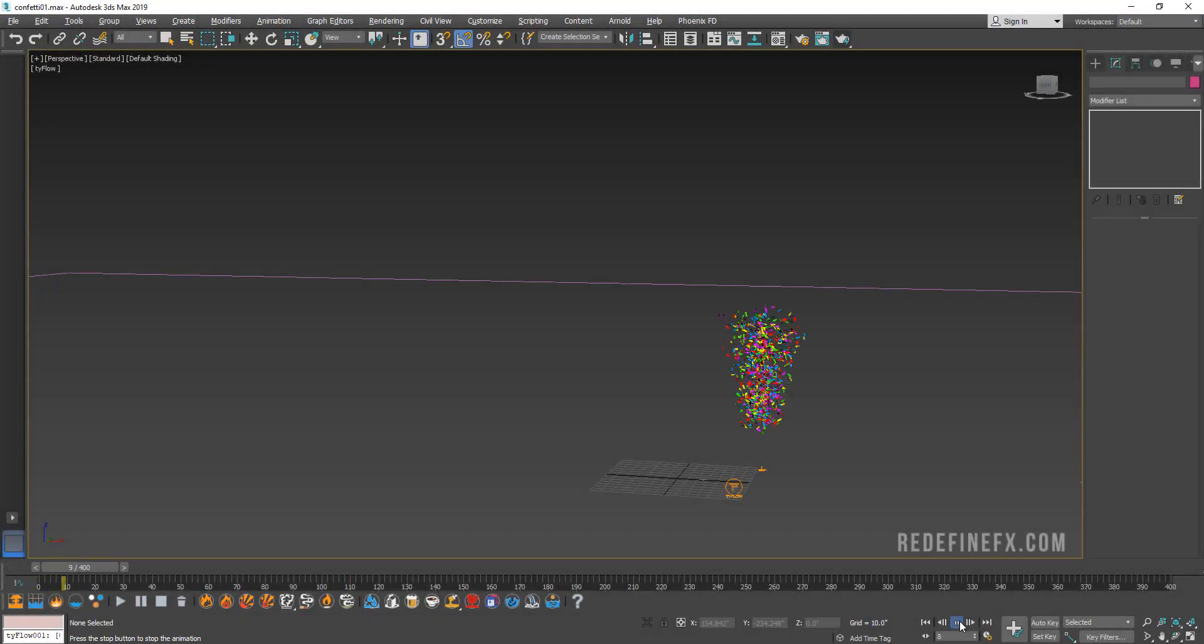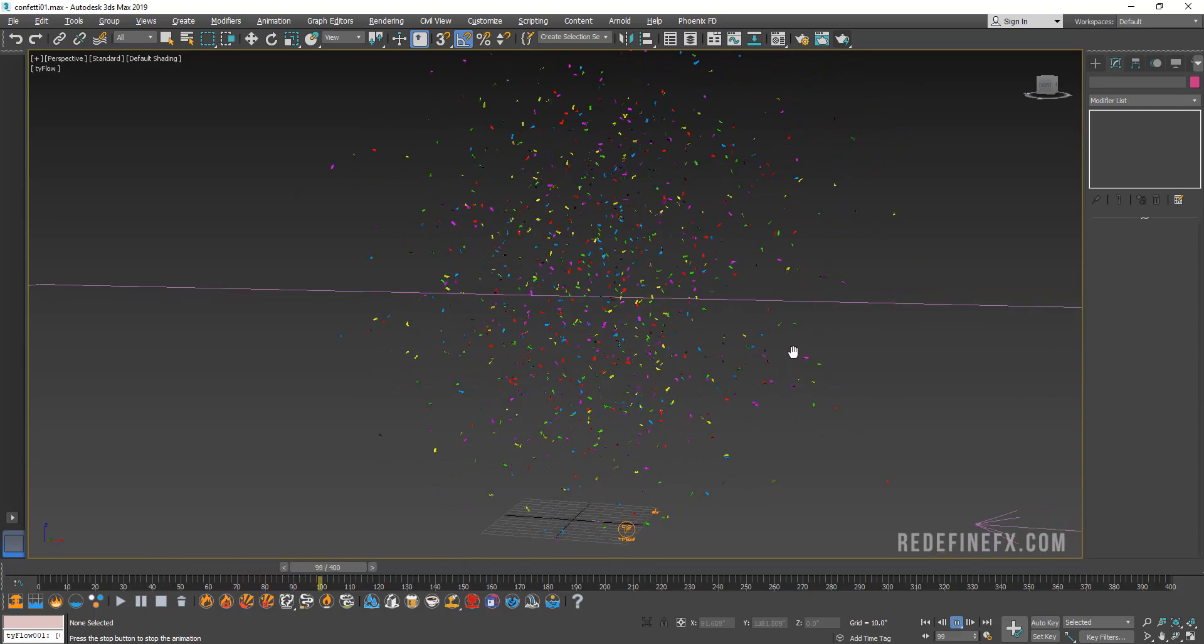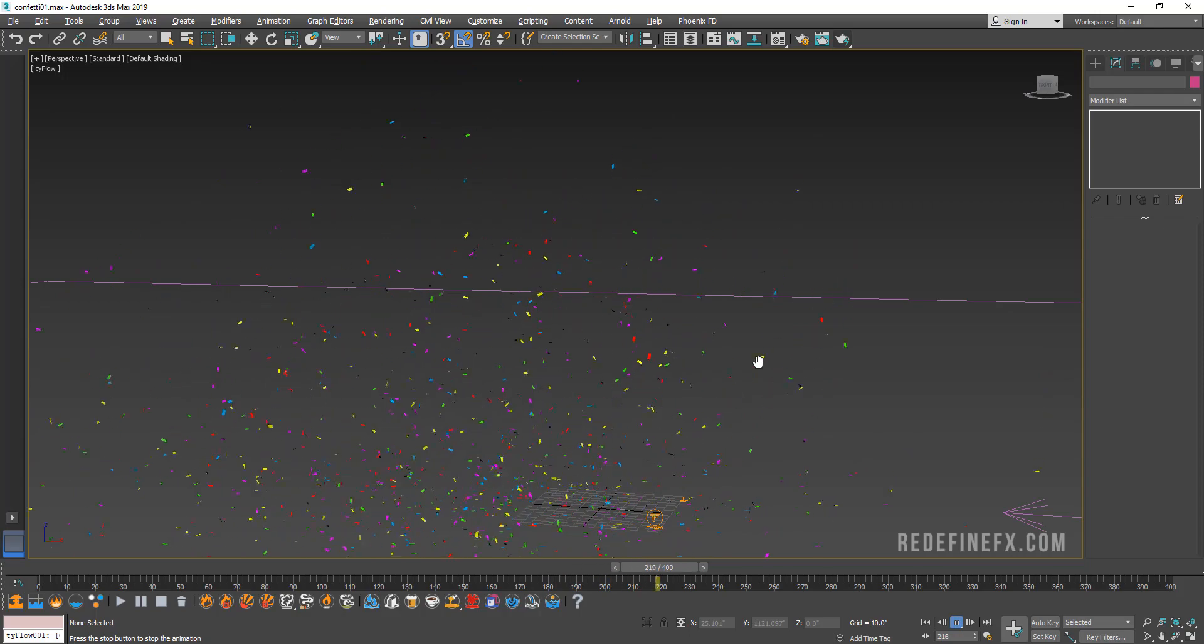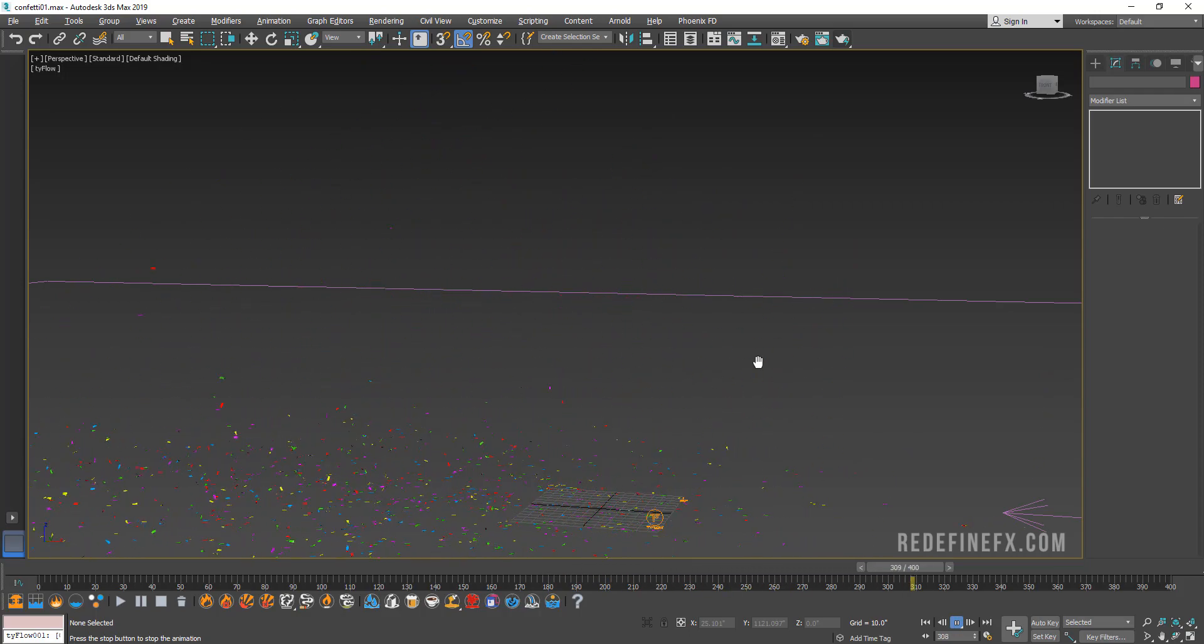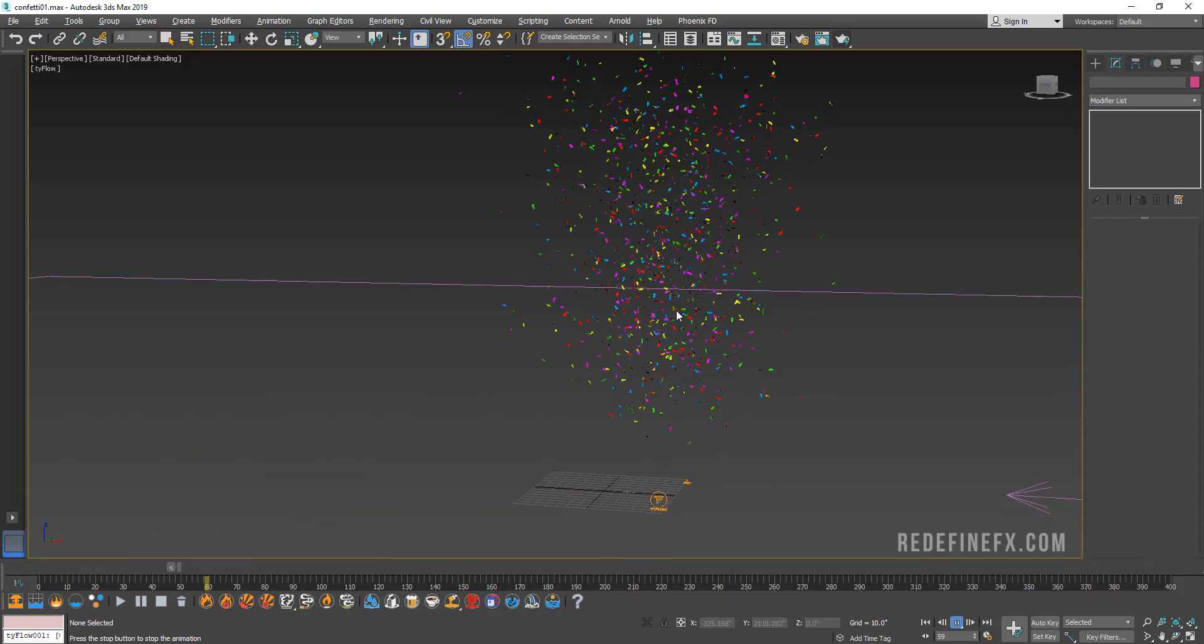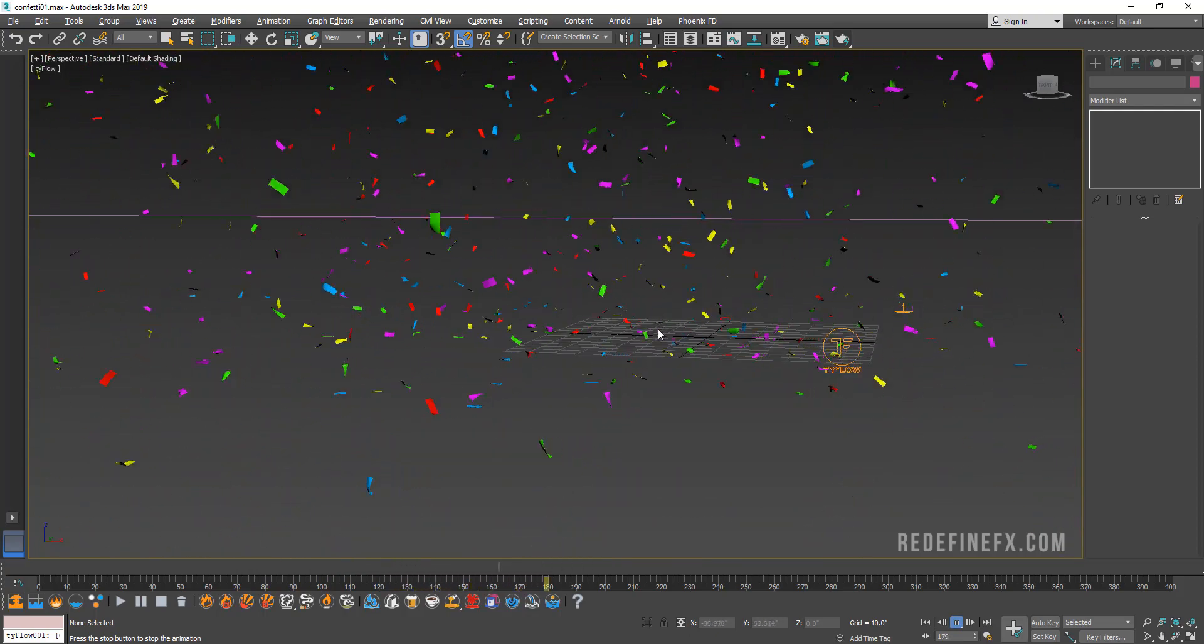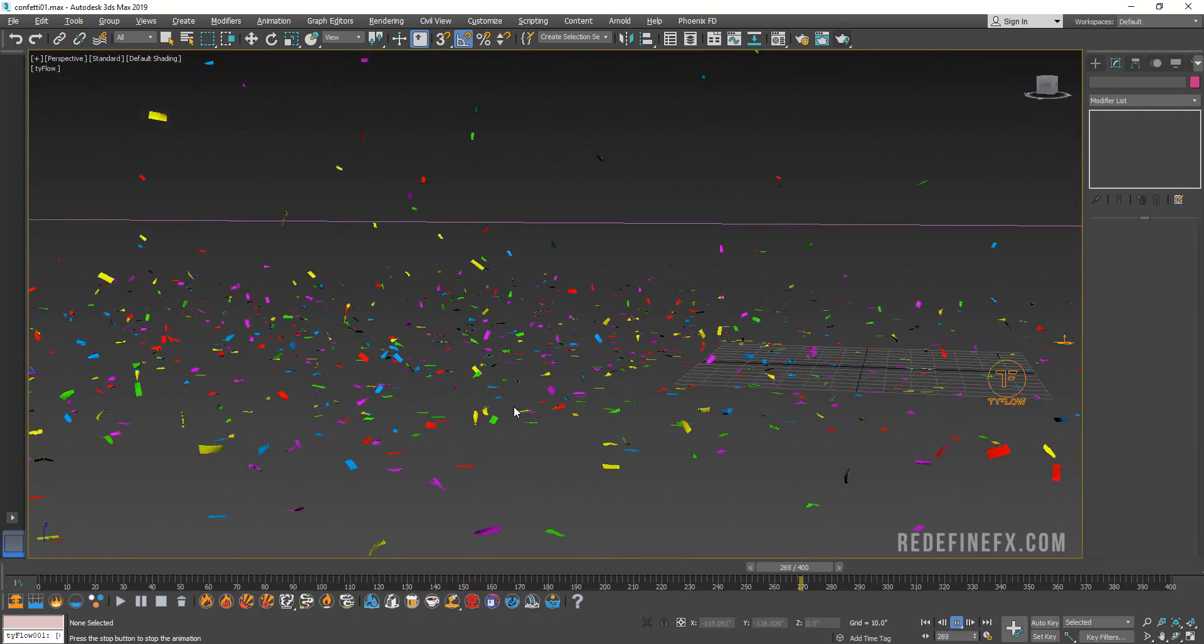Hey everybody, welcome back to the channel. Today I want to show you how to do this confetti explosion in tyFlow. You could set something like this up in Particle Flow as well, except these are little cloth simulations so they're fluttering and they're bending.